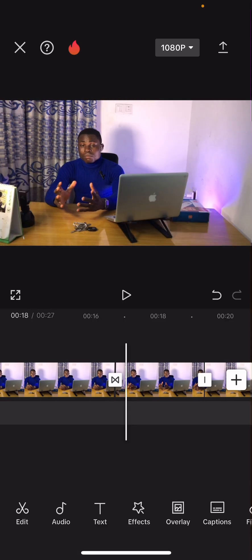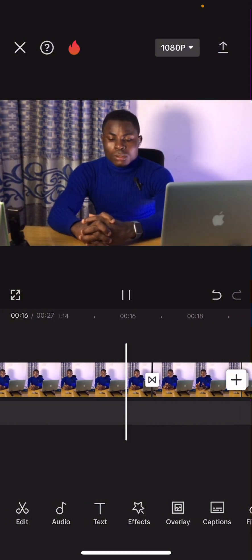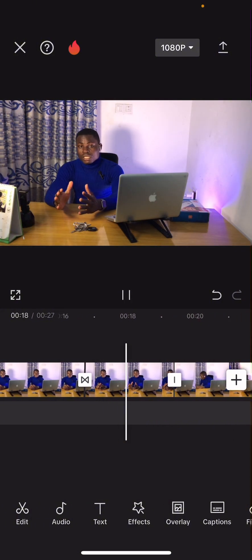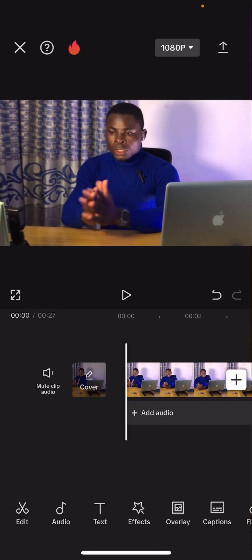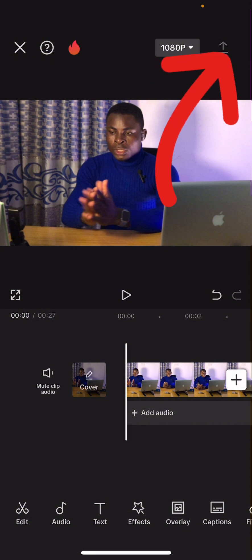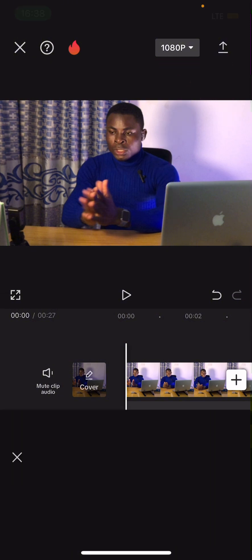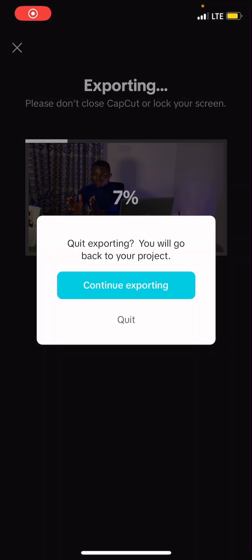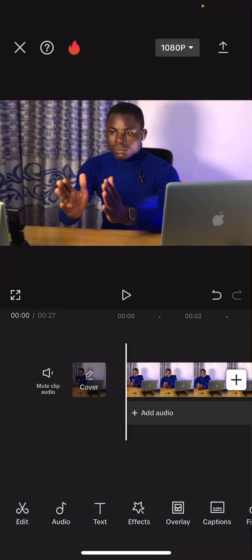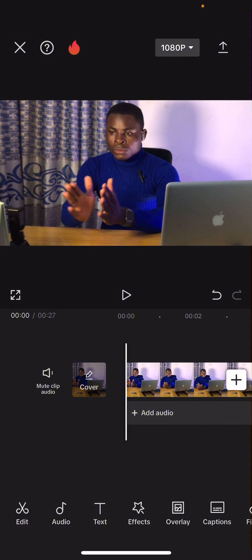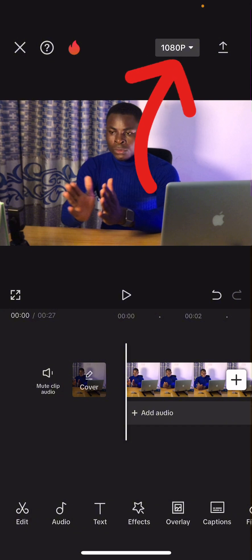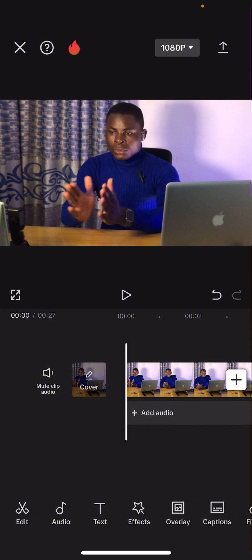I'm going to add a transition here — please don't get overwhelmed, we are coming to transitions. Watch what is going to happen — the clip will now change to a different shot. That is very simple to do. When you are done, click the arrow at the top to download or save the video.